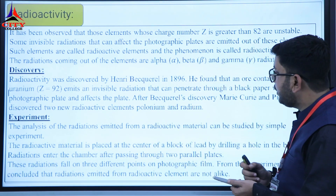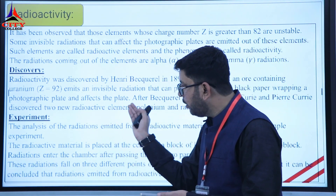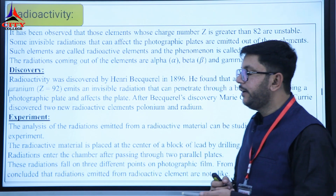Marie Curie and Pierre Curie also discovered new radioactive elements, including radium.